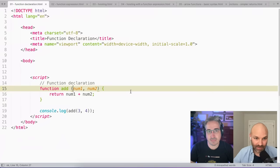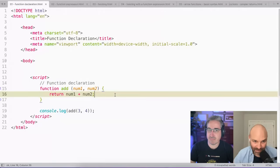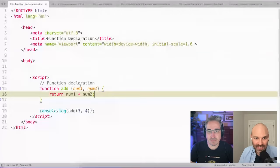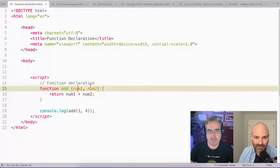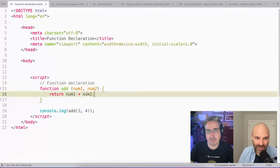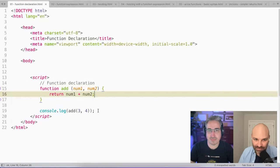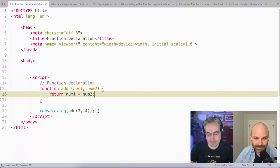And then inside those curly brackets is where the stuff happens. So in this case, I'm taking two numbers, I'm adding them together, and I'm returning the results. And I could do something like add three and four, and it's going to return seven.